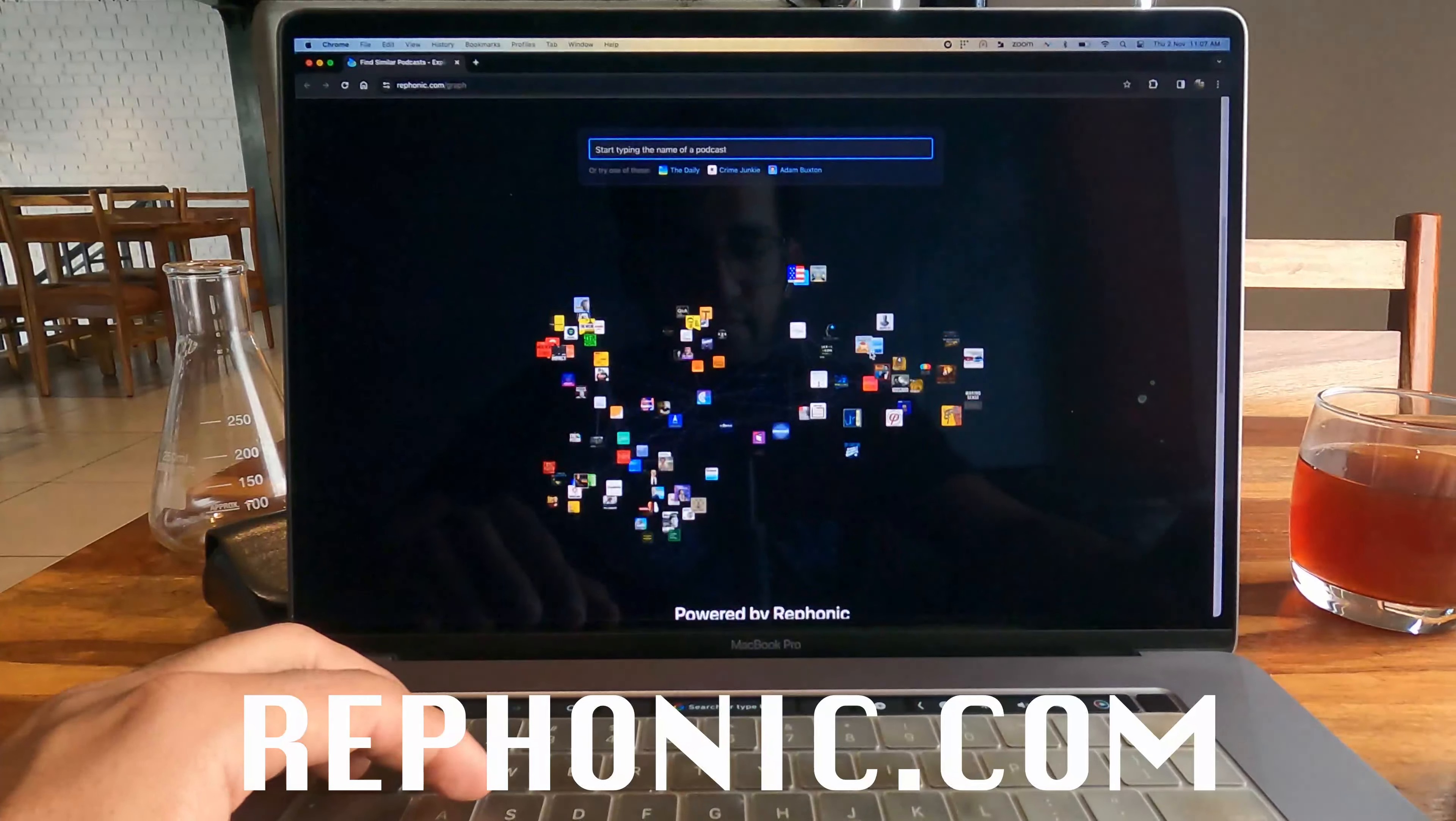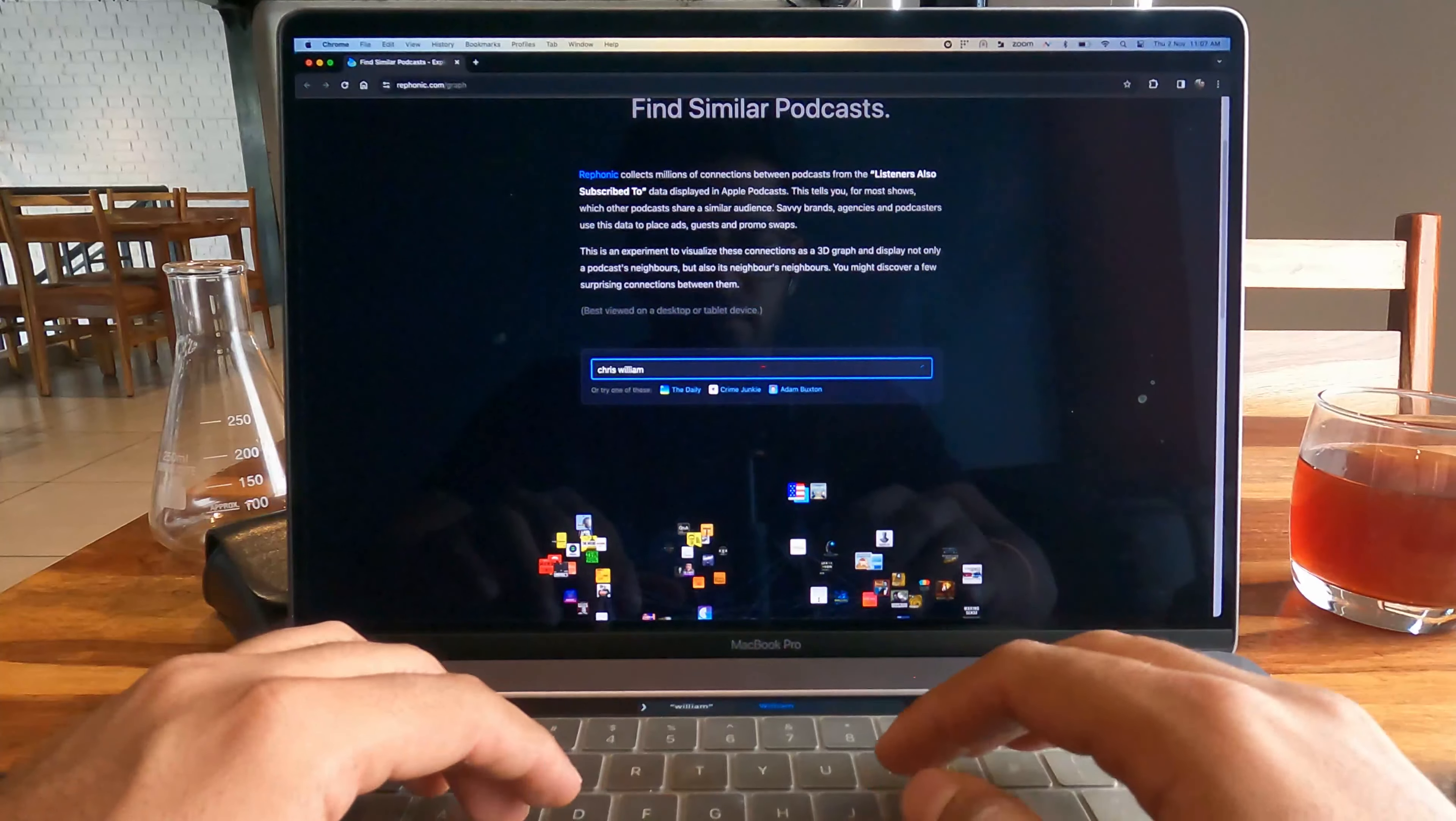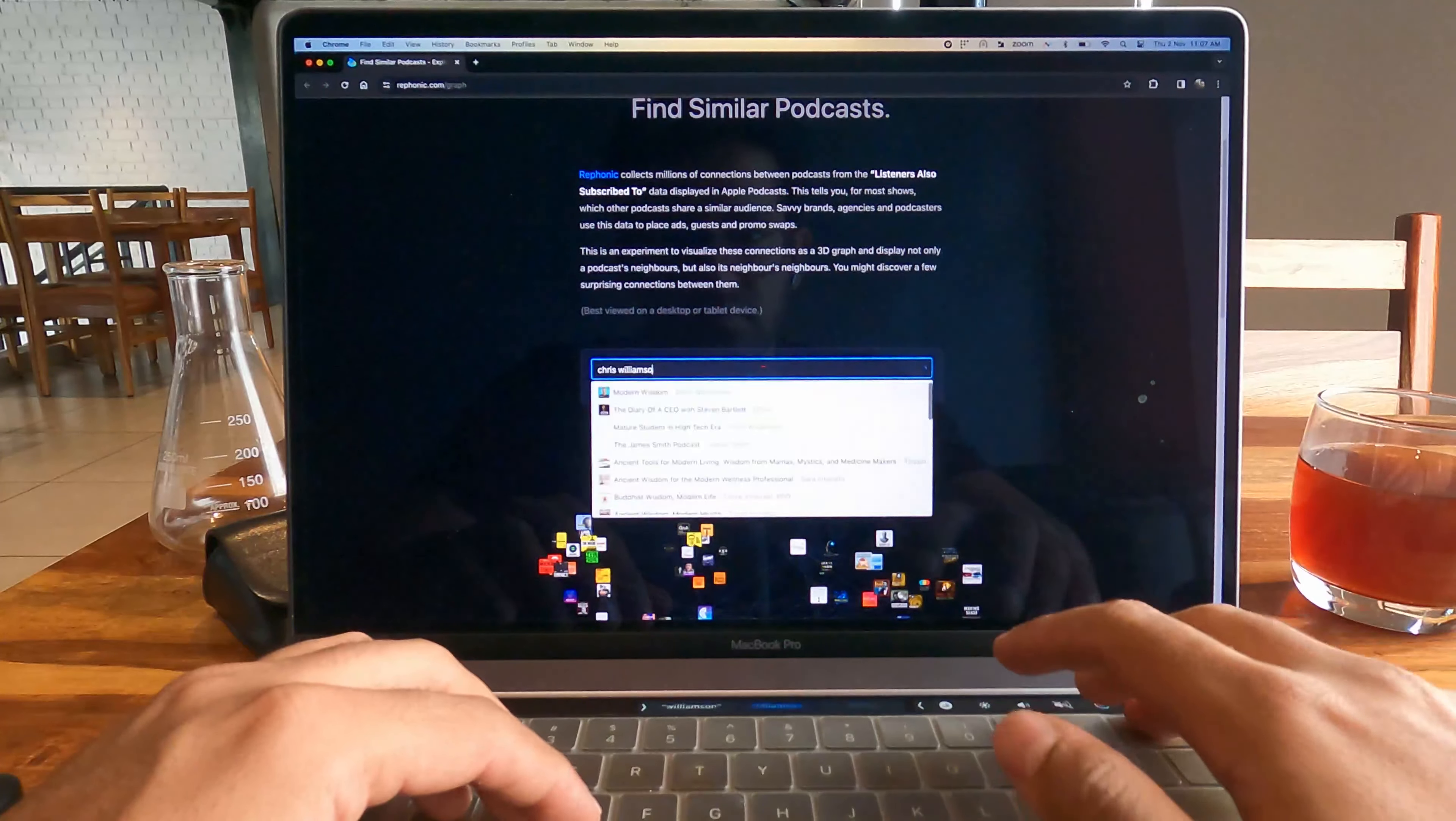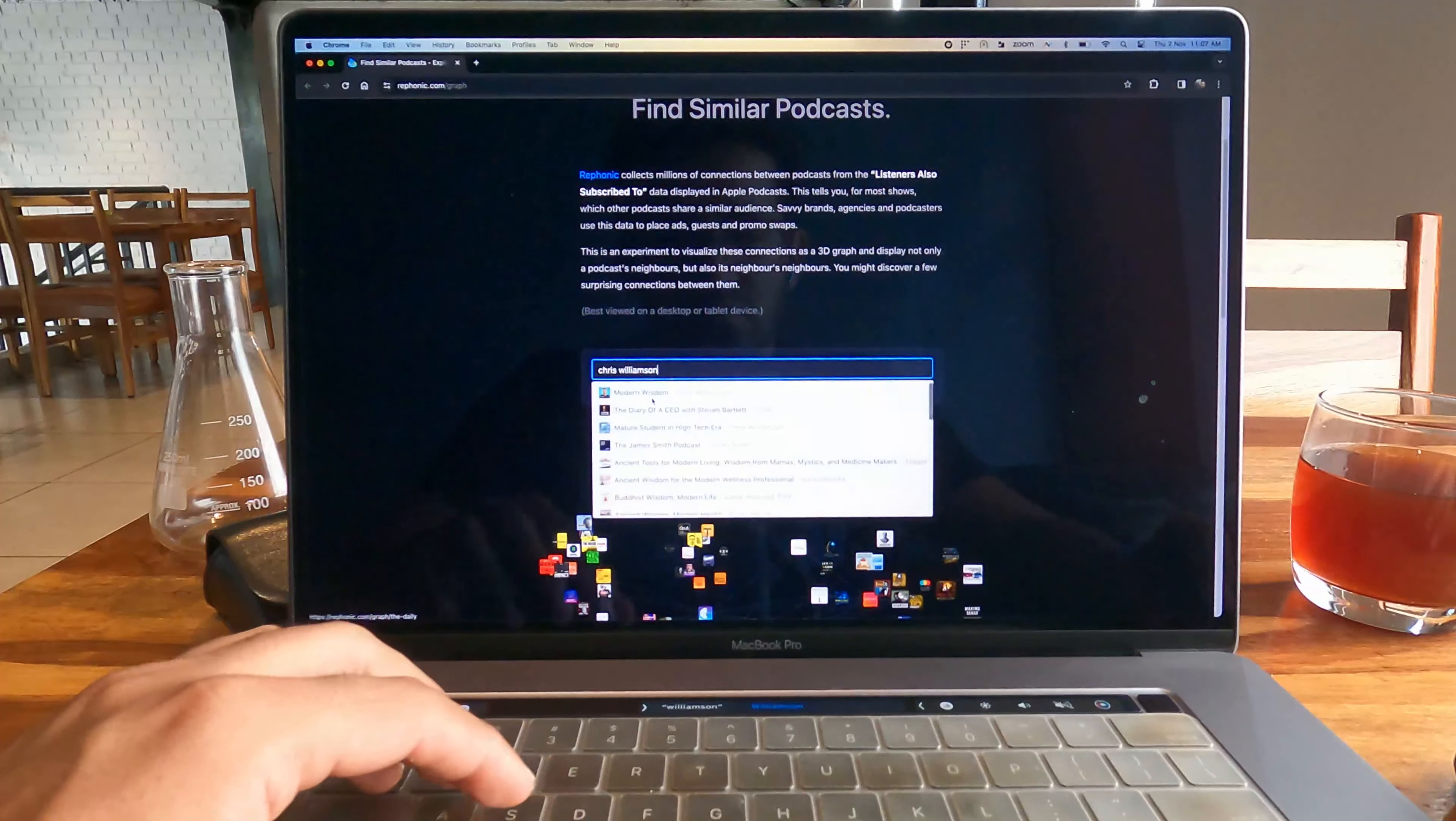The first website is Rephonic. This is a really cool website where you can find similar podcasts to what you already listen to. For example, I can just search up Chris Williamson and I'll get a lot of other podcasts which are talking about the same things and around the same lines.